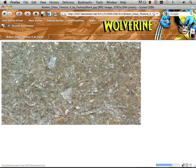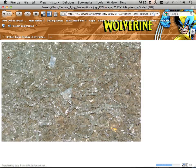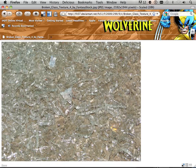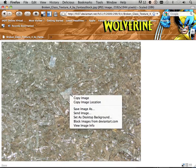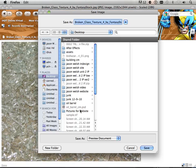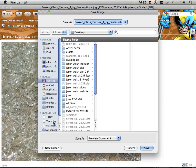So here's some broken glass. I think that would be kind of neat wrapped around a sphere. So I'm going to take it — save image as — and I'm going to save it onto the desktop.